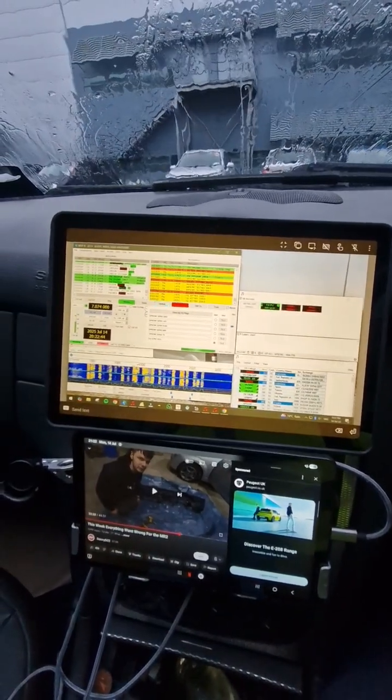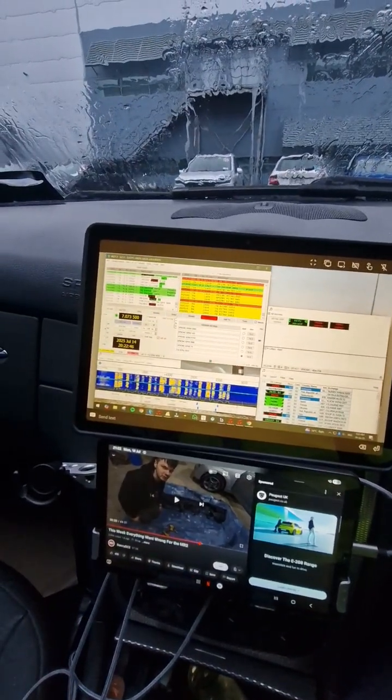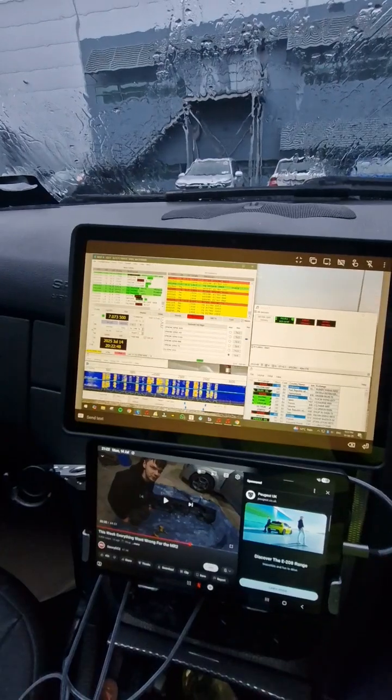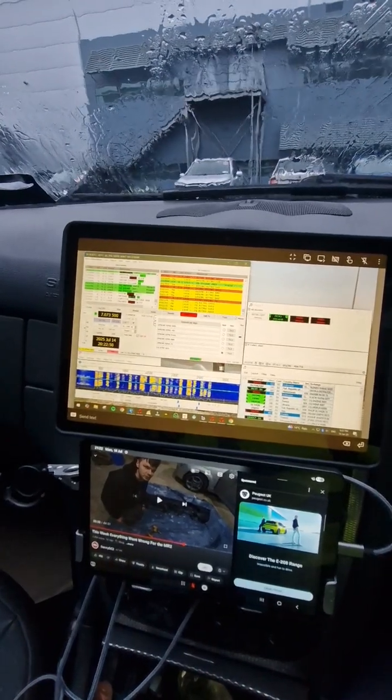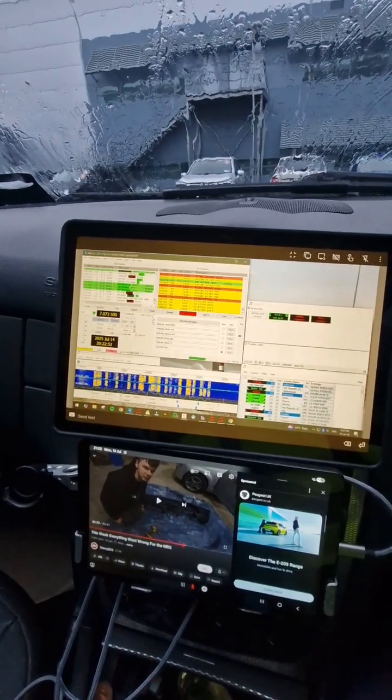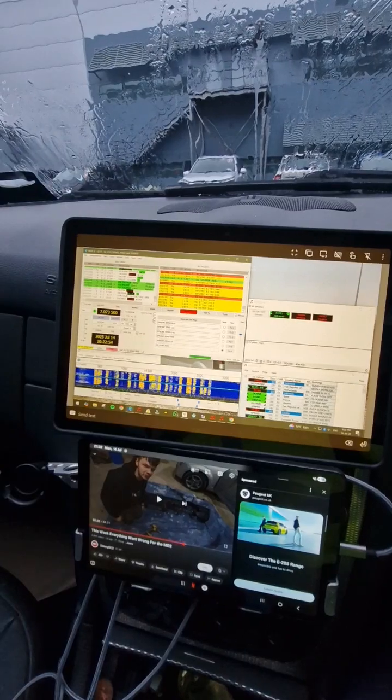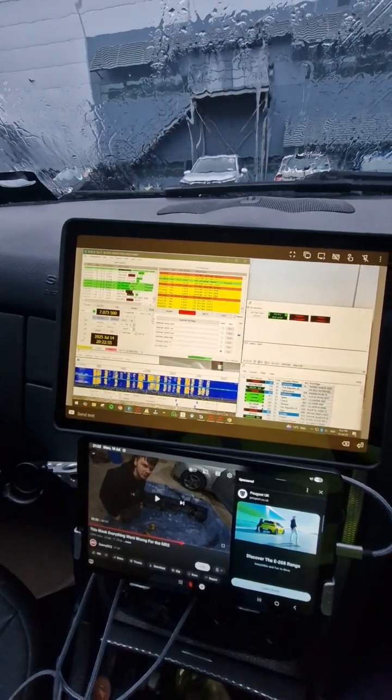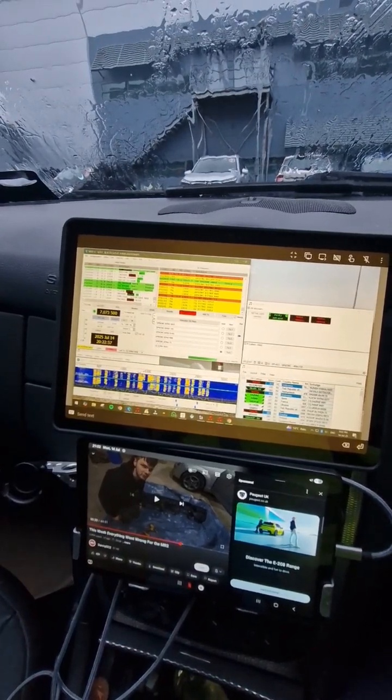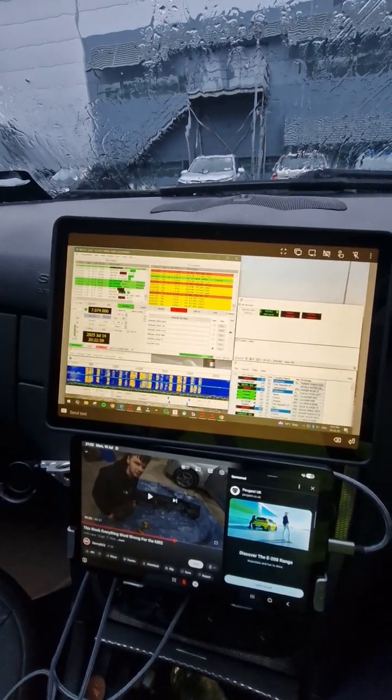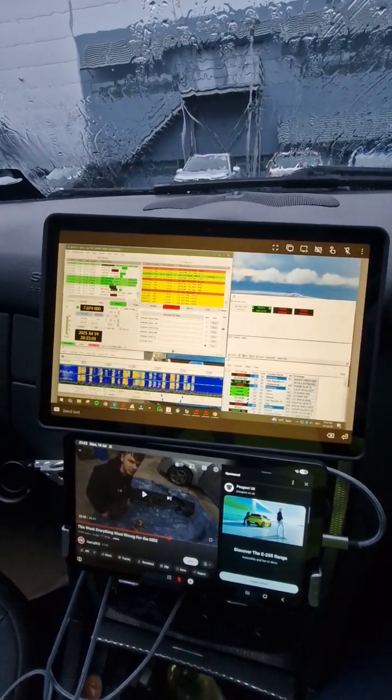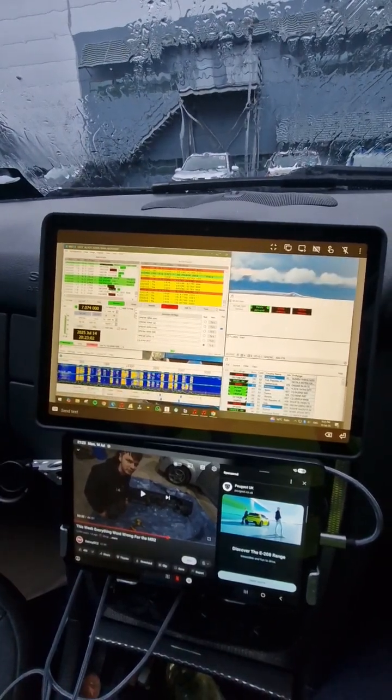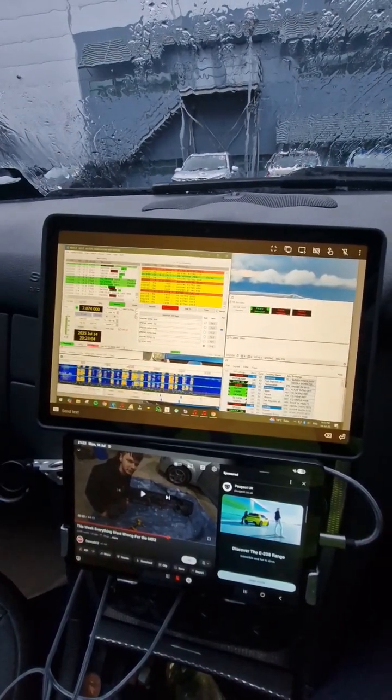So we made a few contacts there at the moment - a few Germans and a couple of Polish stations and European Russia, UA something or other. But I'm kind of hoping as the night progresses that the contacts will get a little bit better in terms of